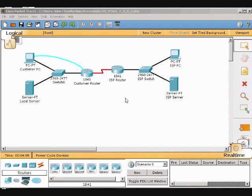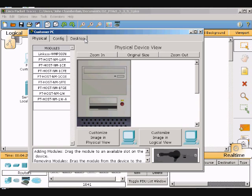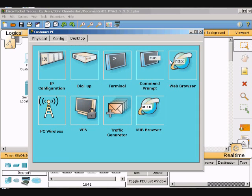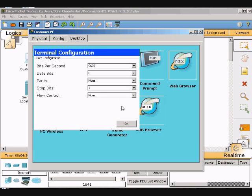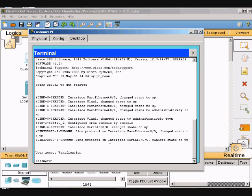Okay, we are recording. In Packet Tracer, we'll be backing up a Cisco router configuration to a TFTP server. First, we need to go into the customer PC, go to Desktop, click Terminal, click OK, and then hit Enter.